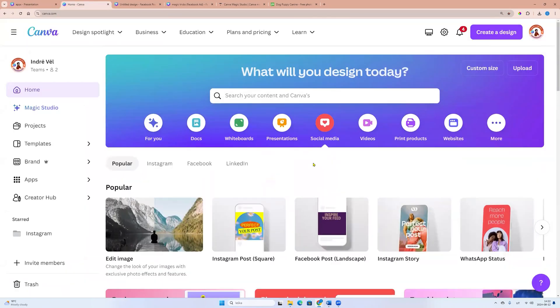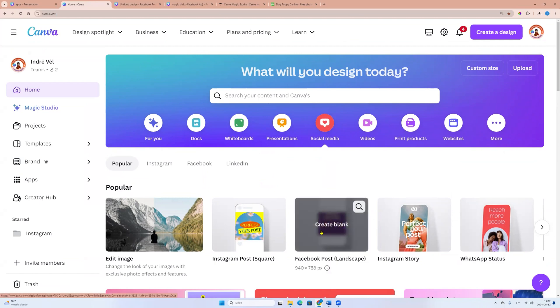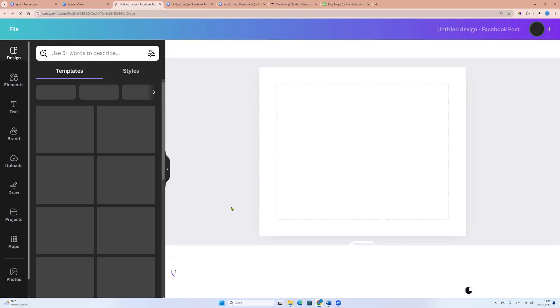Let's come back to Canva homepage. And now we can click create social media and Facebook post. Click create blank.